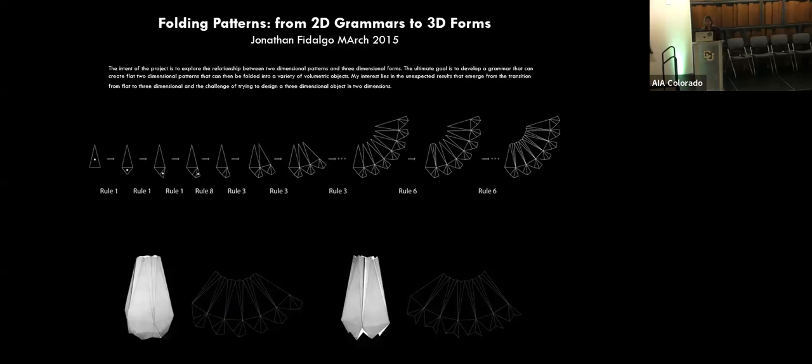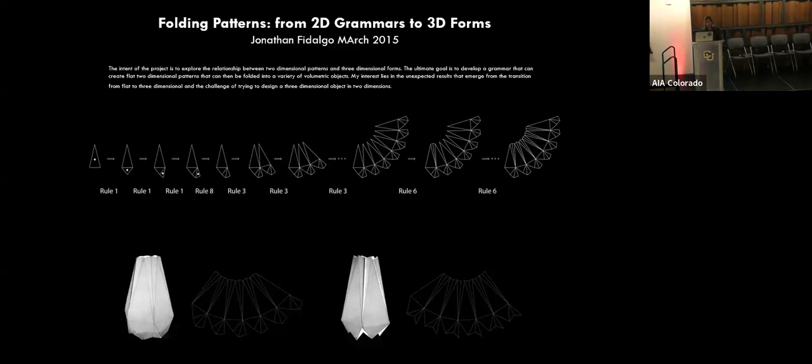Shape grammars have also been used in original and creative design projects, they've been used to compute new results, new things, but just as important to understand the underlying how those things came to be. This is a student project for lighting units, the rules compute flat patterns, which are then folded to make 3D designs. And the student writes here specifically that his interest lies in the unexpected results that emerge from the transition, in other words, the path from flat to three dimensional. So he's explicitly interested there in the coming into being of these lighting units.